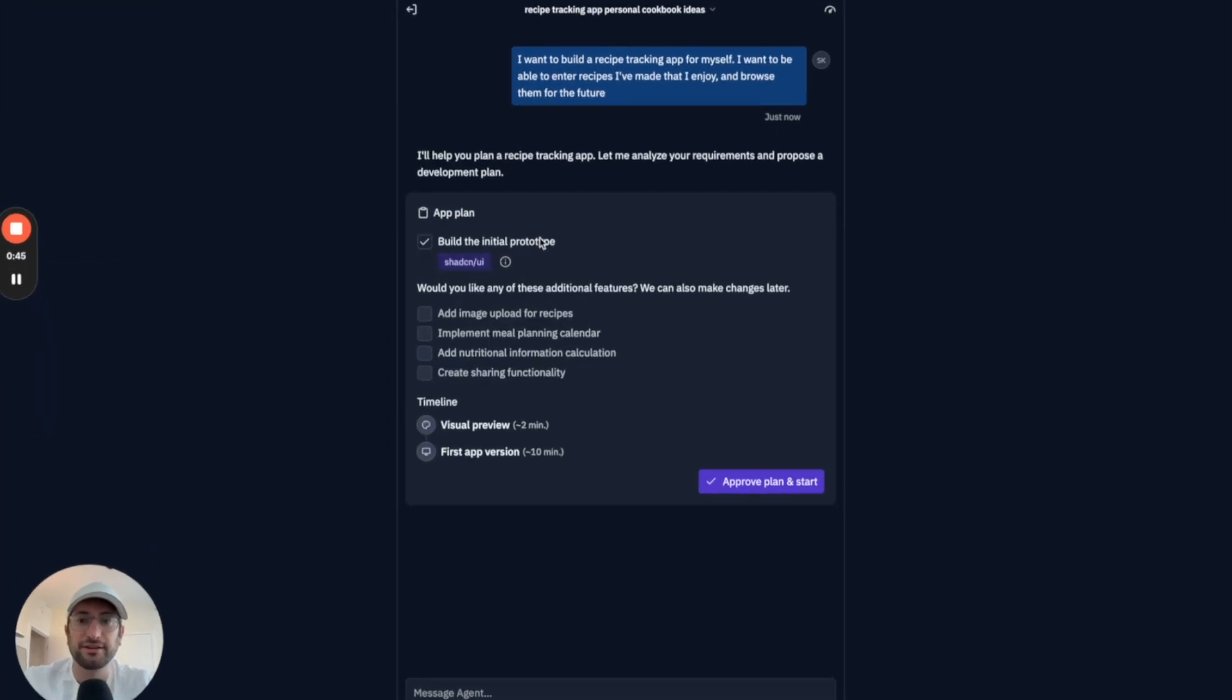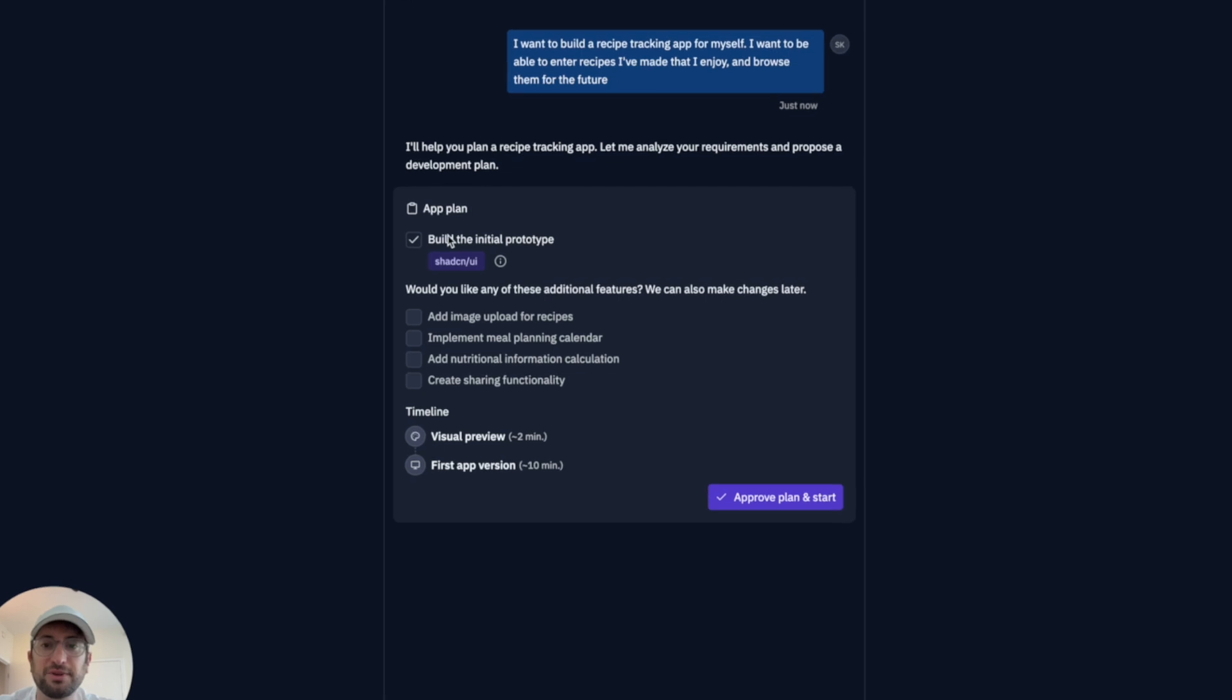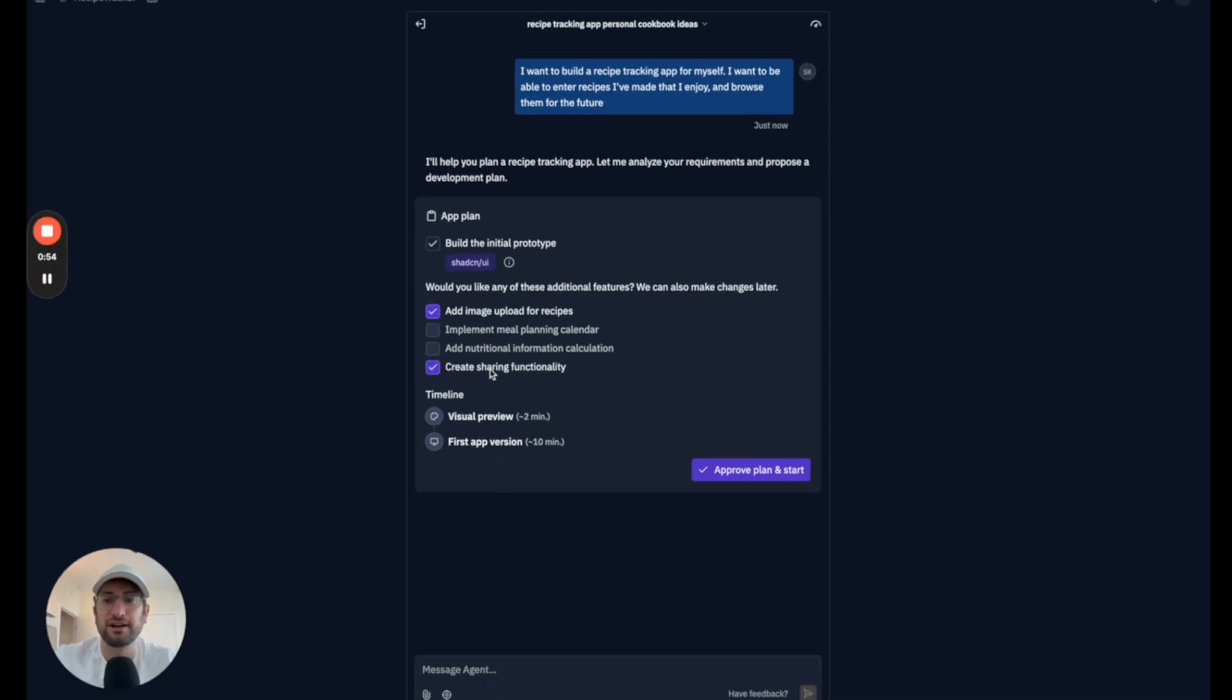And here's what it's asking. Build the initial prototype. Would I like to add any features? Add image upload? Yes. Implement meal planning? No. Nutritional? No. And sharing? Yes.